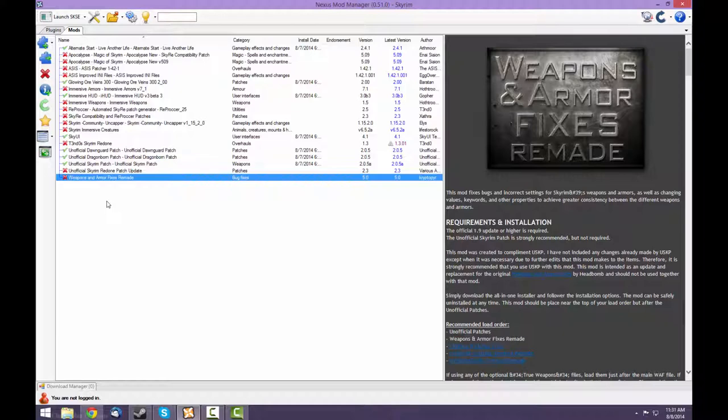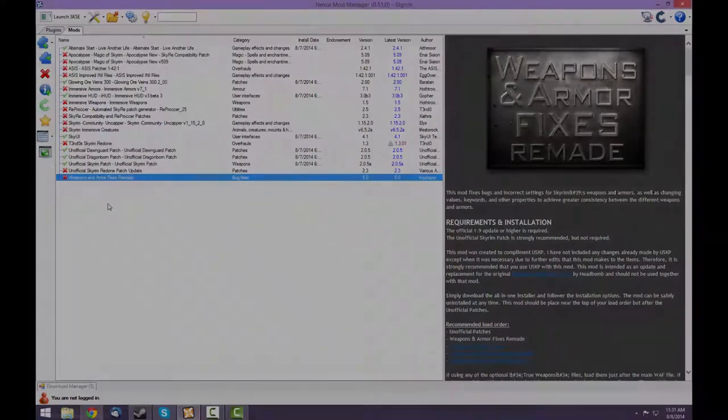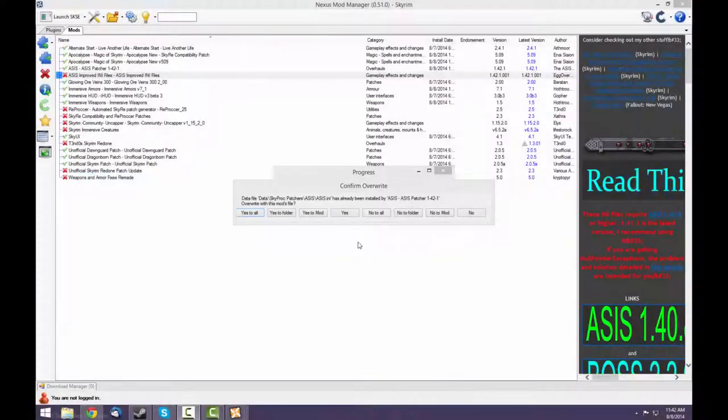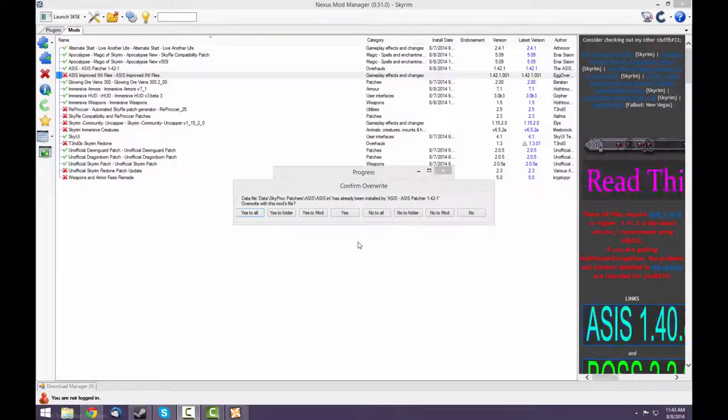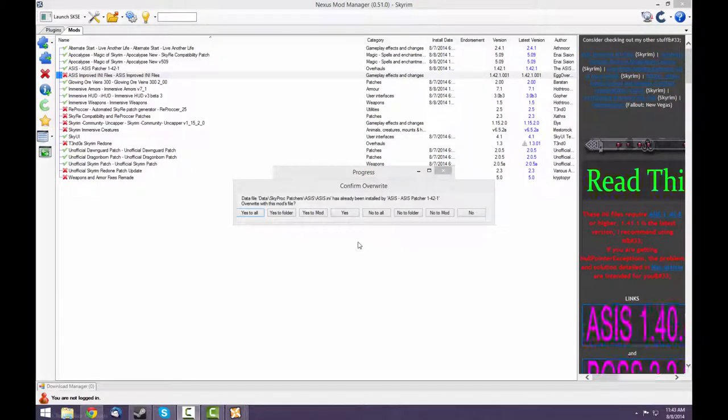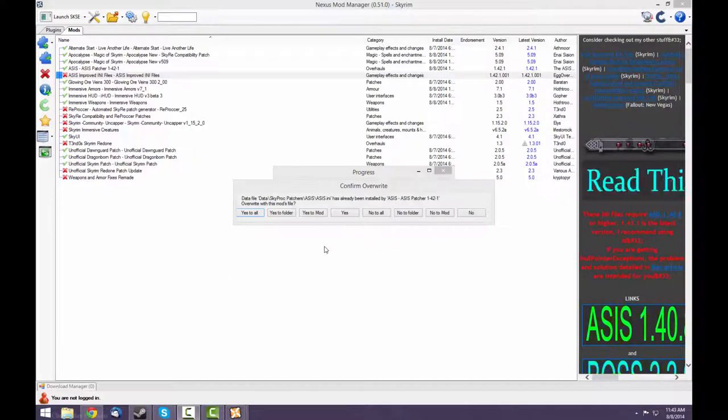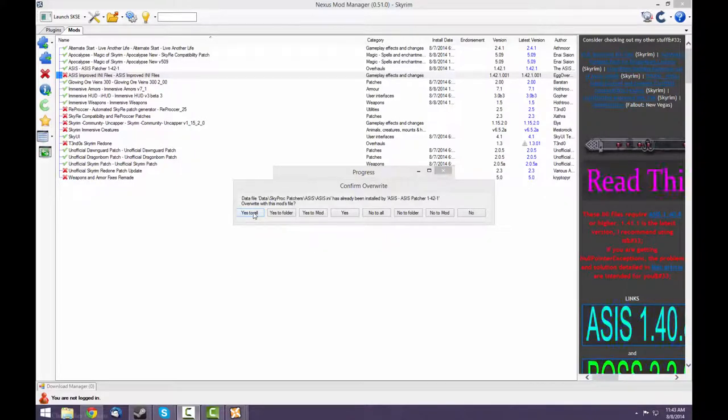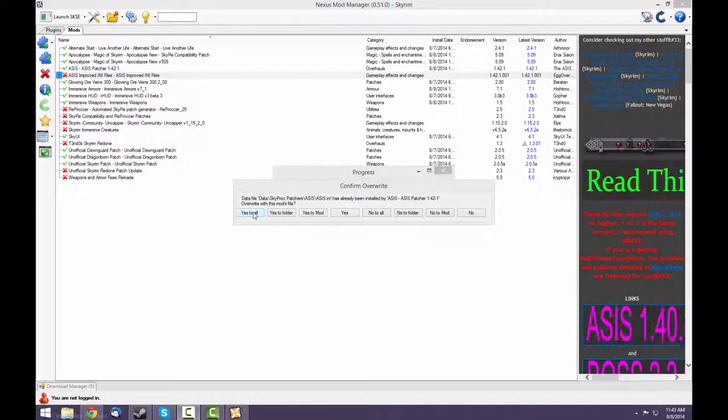The order generally doesn't matter, except you should activate Sky Re after the Community Uncapper and activate the unofficial Sky Re patch after Sky Re. Also, activate the Reproccer before the Sky Re compatibility and Reproccer fixes. You should also install the ASIS Improved INIs file after ASIS itself. When you activate the INIs file, say Yes to All to overwrite all of the old INIs files.